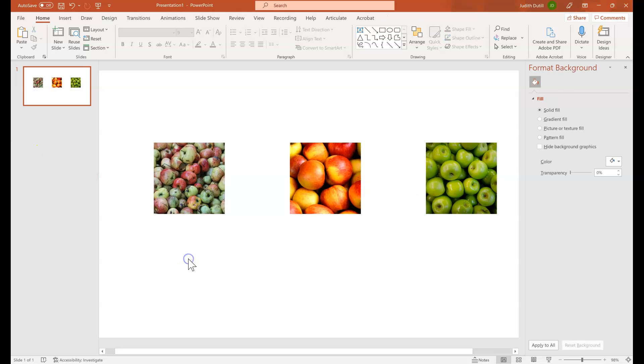And there you go. That is a quick and easy way to resize your images and then align them on the slide. I hope that this is a helpful tip and I look forward to providing more tips on this topic.